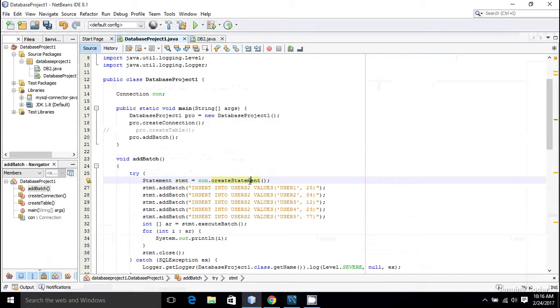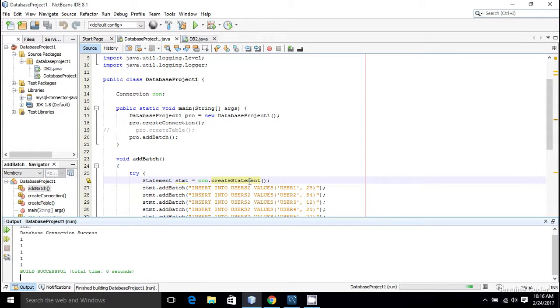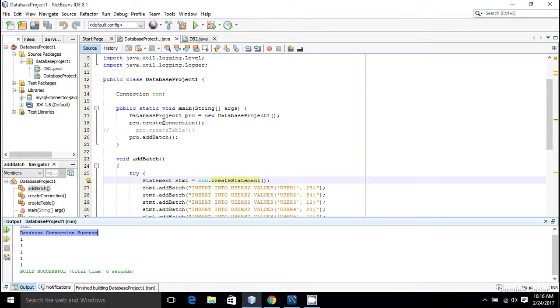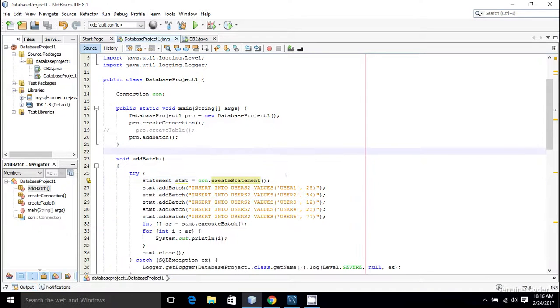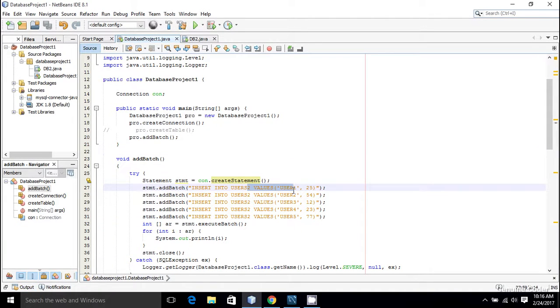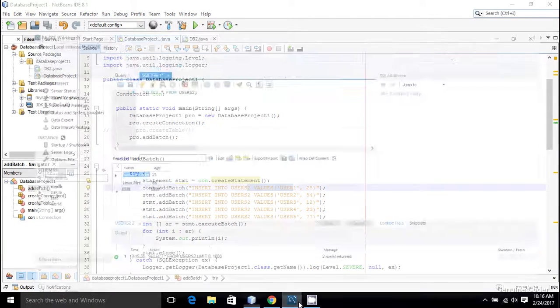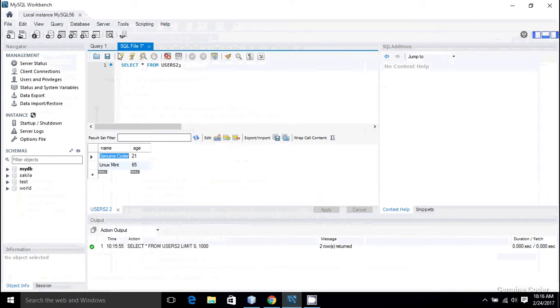I'm going to execute this by pressing shift f6. You can see that the database connection success, which is from this create connection, and all the integer values which were returned after insertion are one.